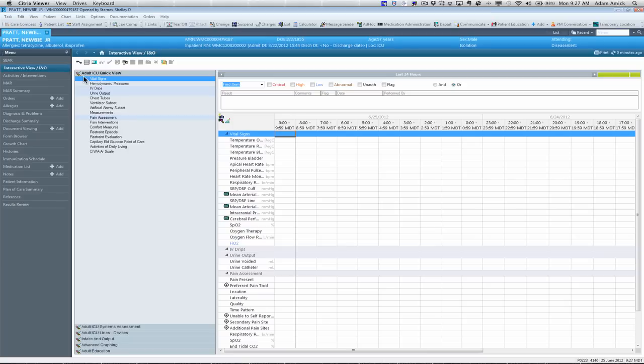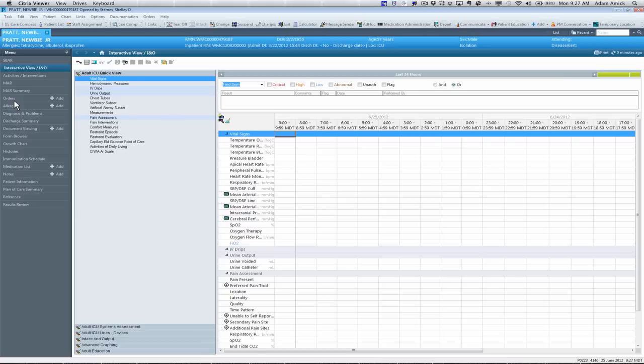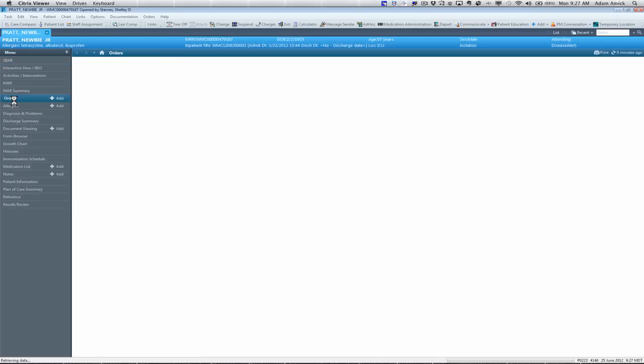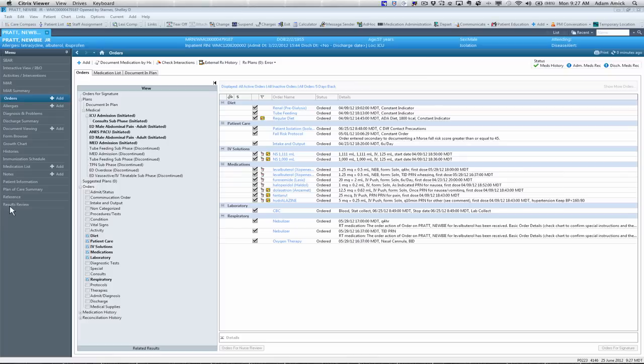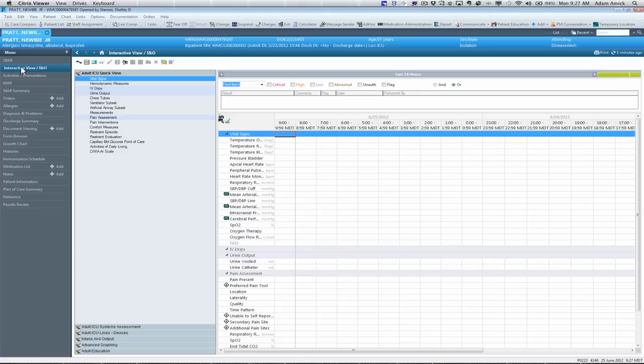Depending on where you're at, it might open up in Adult Quick View or Pediatric Quick View. On the left hand side, you can see a menu with a table of contents. Your first six items on here are alphabetical, but they're also the most common. The most common bands that you'll likely open in the chart. The rest of these are in alphabetical order, or whatever areas of the chart that you might need to be going. It doesn't really matter what band you're in. You can always go back to your interactive view from your menu.